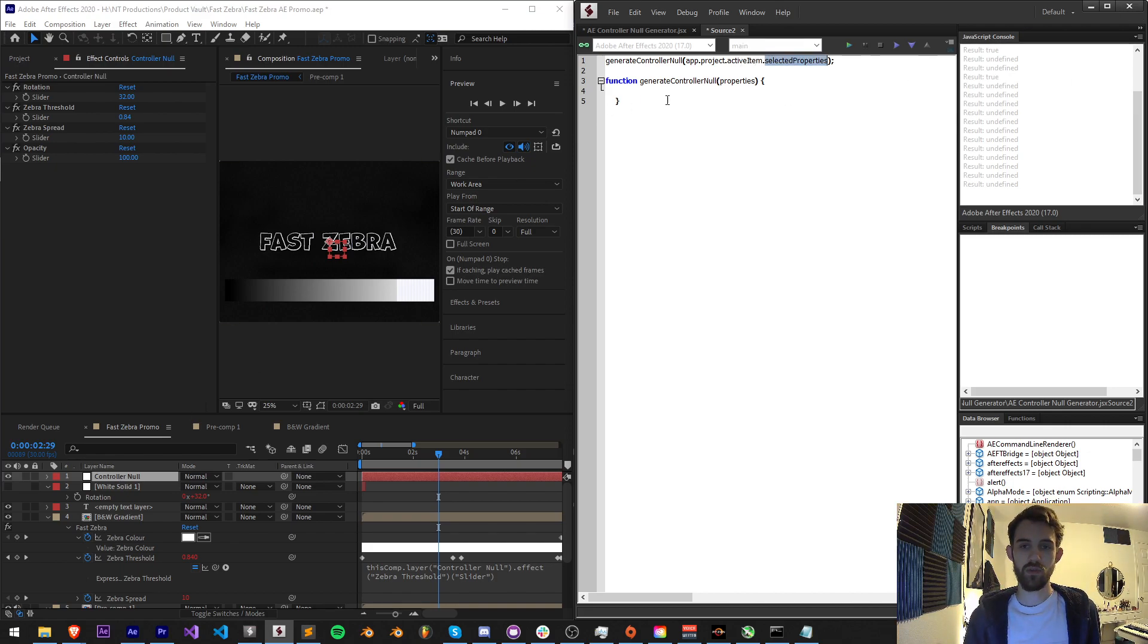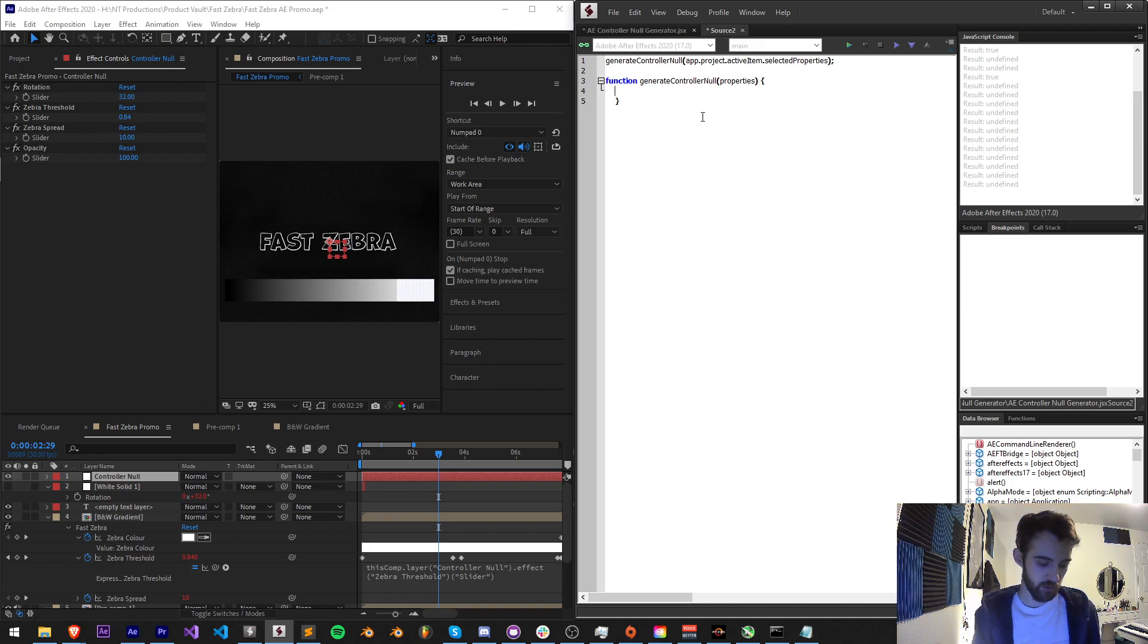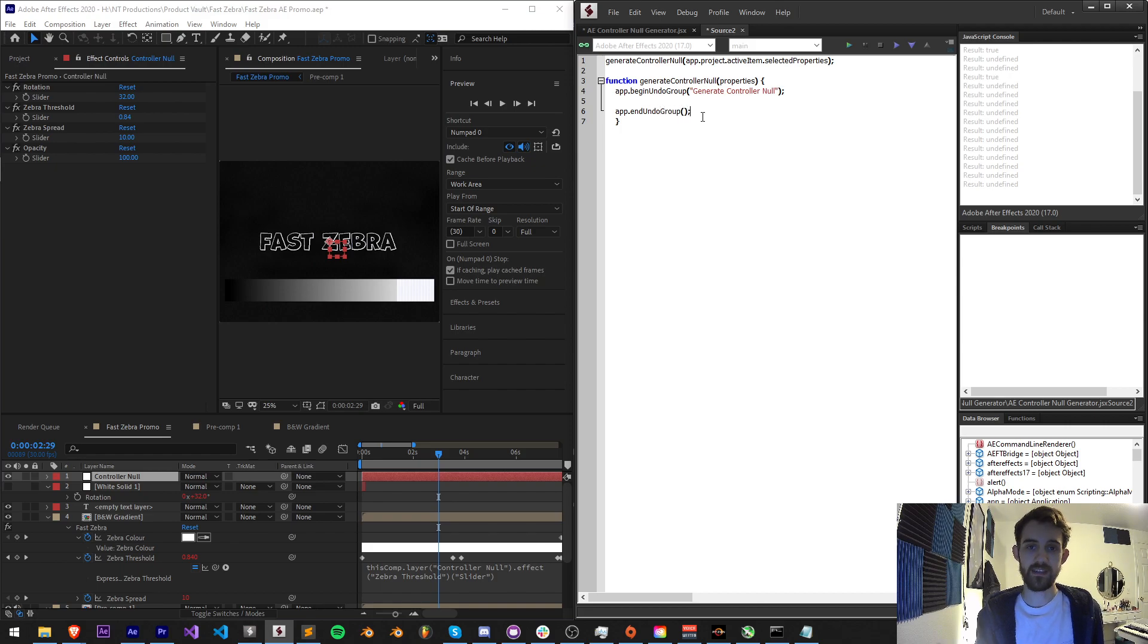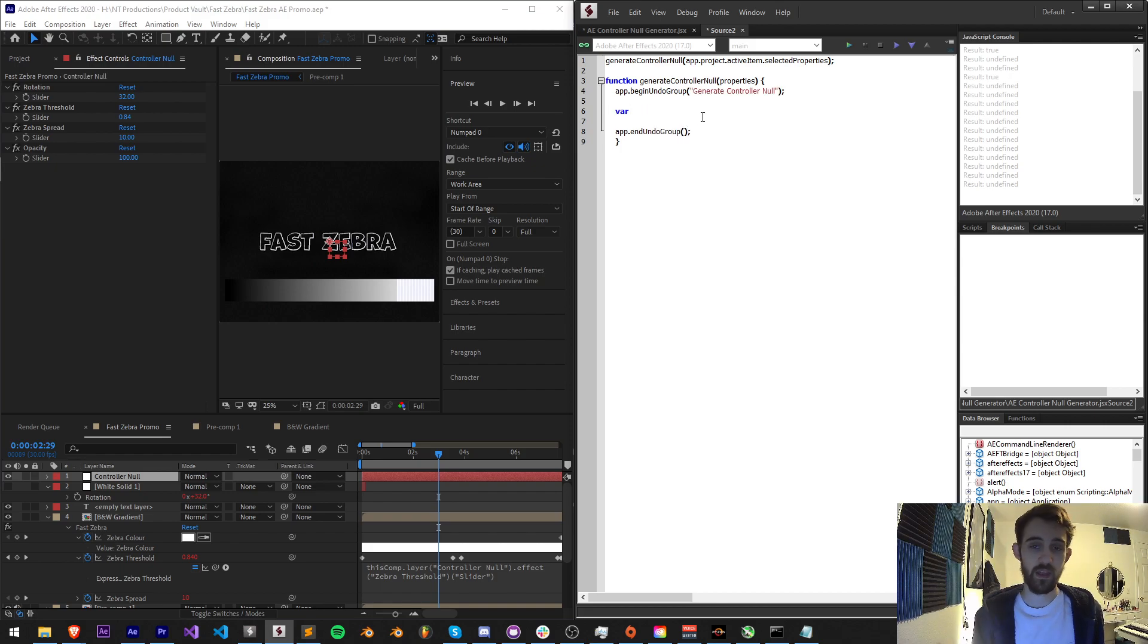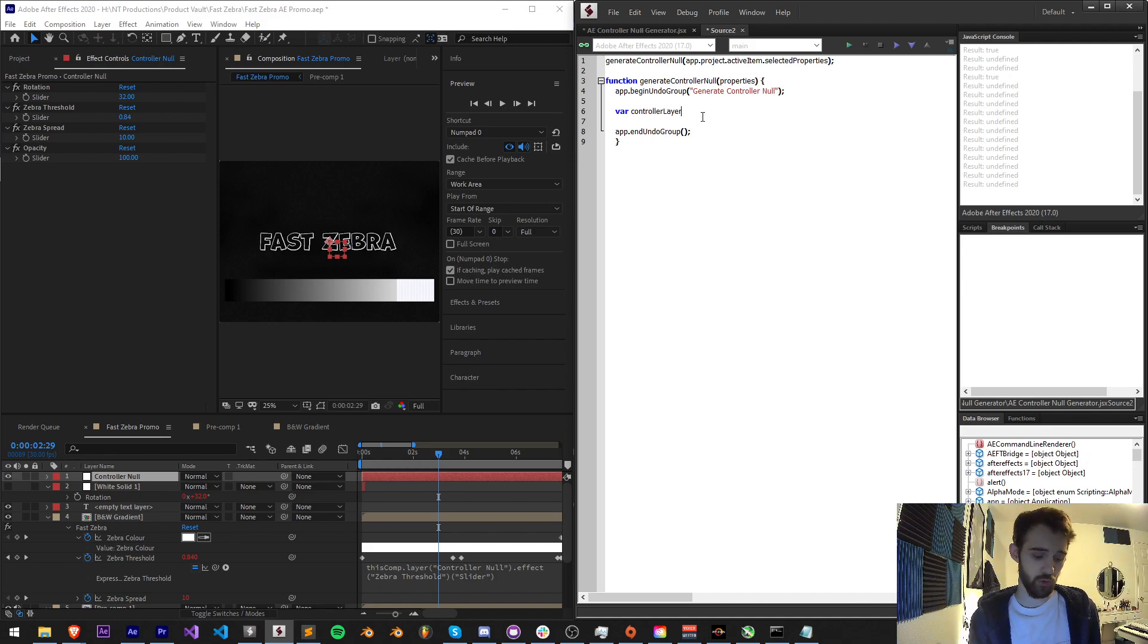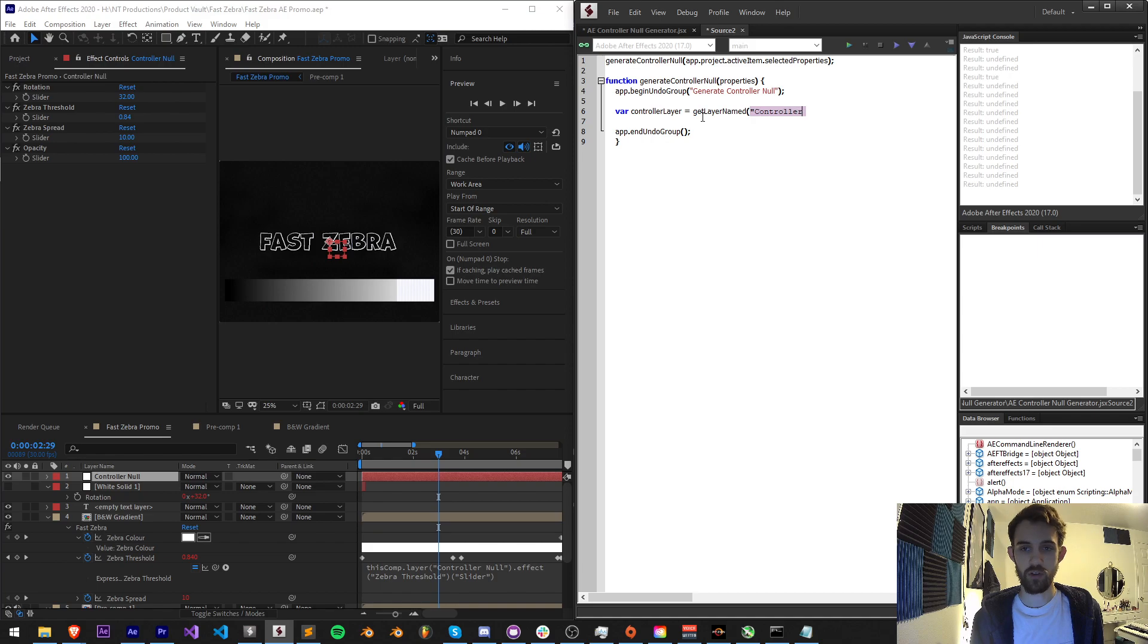So then inside of here what we're going to do is first we need to either check or generate our controller null. I'm also going to surround everything in a begin undo group and an app dot end undo group so we can easily undo everything in one click. Then we're going to check for our controller layer. I'm going to say var controller null is going to be equal to get layer named and it's going to be called the controller null.